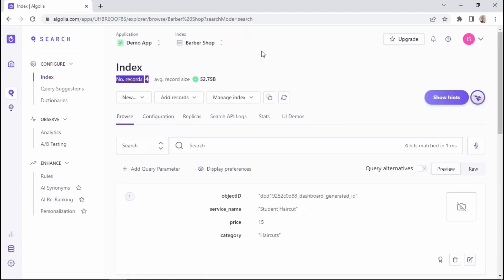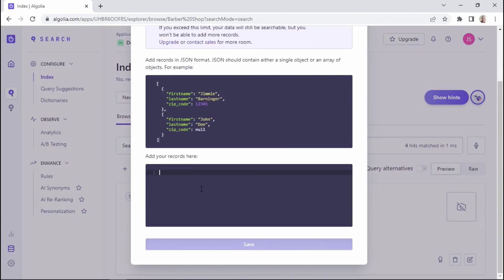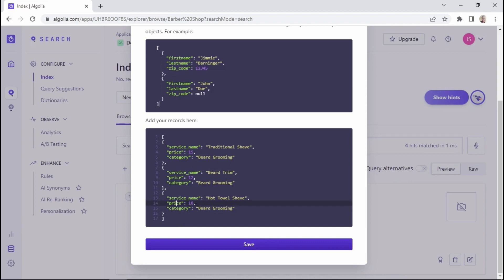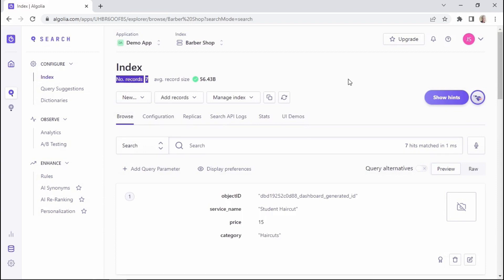We now have four records in our database. I'll add the last three services for a new category — I'll click on add manually and quickly add the three services. They all have the same category, which is beard grooming, with individual prices and service names. I'll click save and then hit refresh, and we now have a total of seven records in our database.